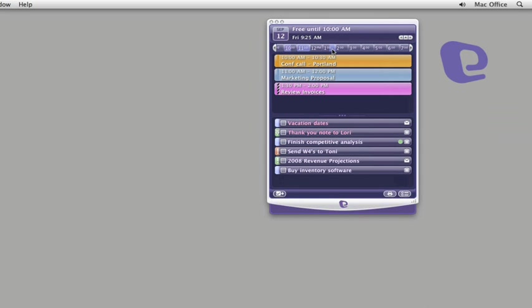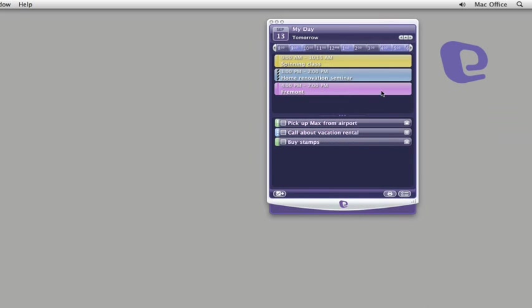Across the top, you can see right away what times you have free today. Scan ahead to see what's on the agenda for tomorrow or any other day.